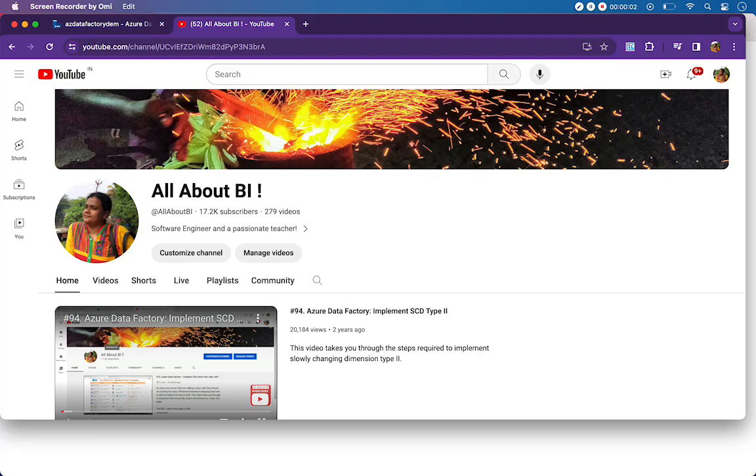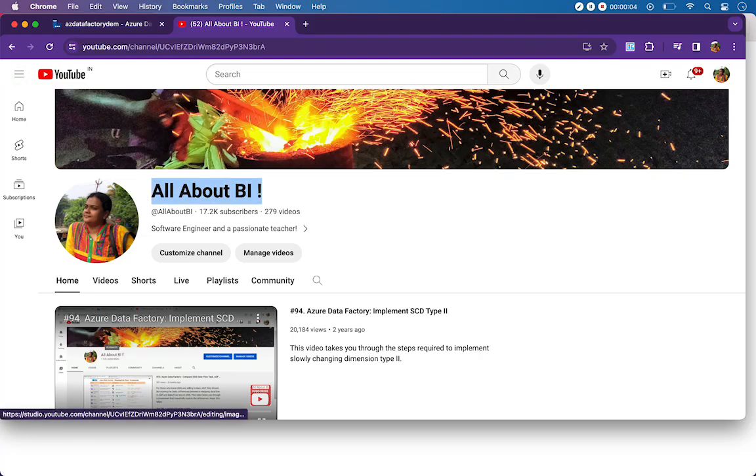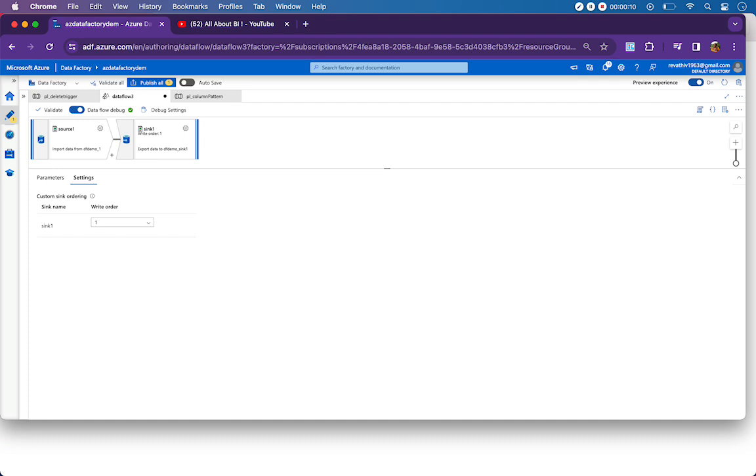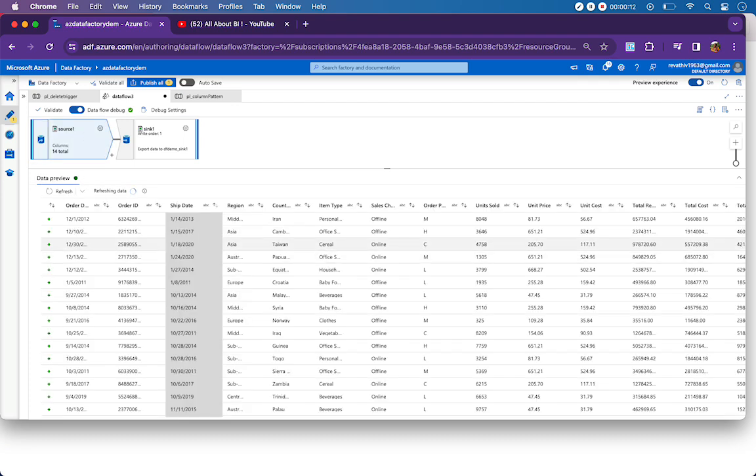Hello everyone, welcome back to our channel All About BI. In this session, I'm going to show you rule-based mapping in select transformation in data flow. I came across a use case where I had to replace column names with spaces in them.